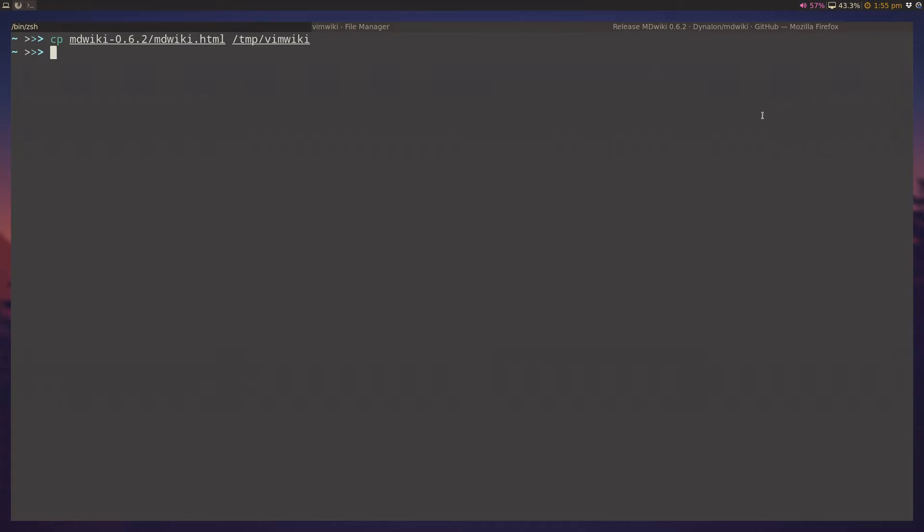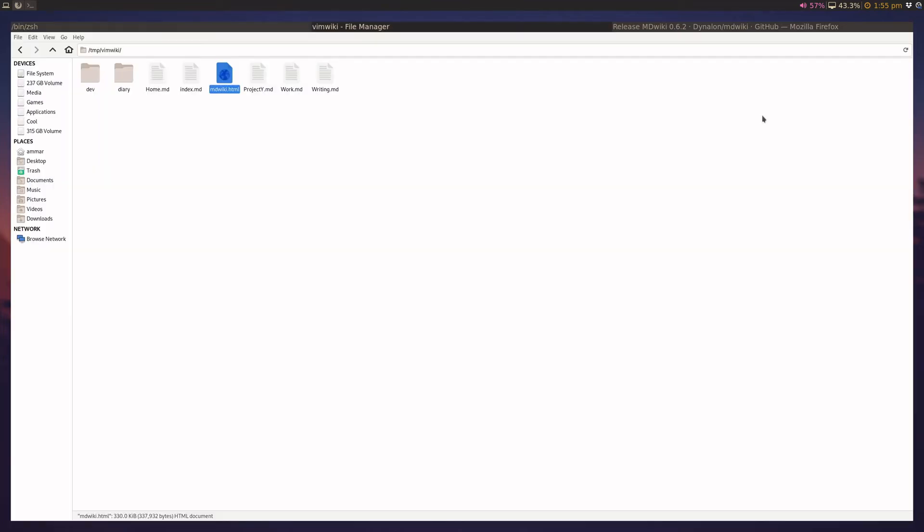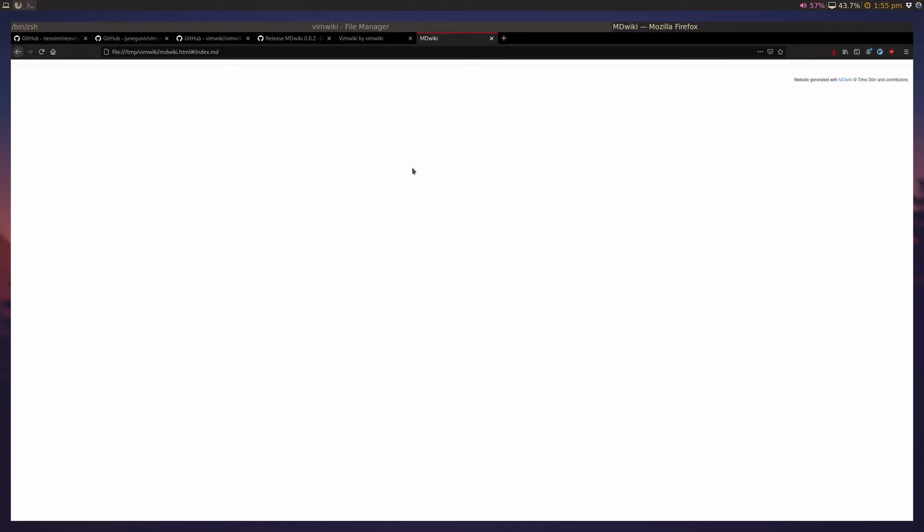And once you have it in your md wiki folder, you can open up the vim wiki folder in your favorite file manager. And you can double click on the md wiki.html file. And it shows an empty page. And this is going to be the default behavior on both Firefox and Chrome. And the reason for this is that they currently do not have access to open other files around your HTML file. So, you need to allow local file access in order to allow vim wiki to be able to properly display your vim wiki.